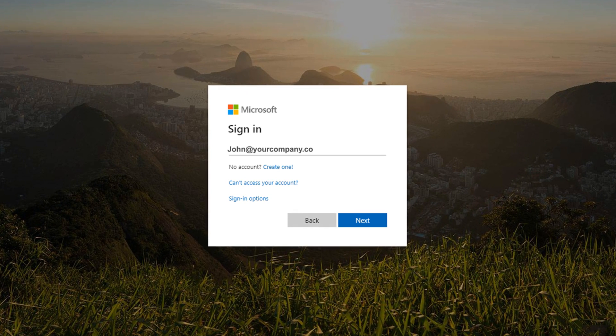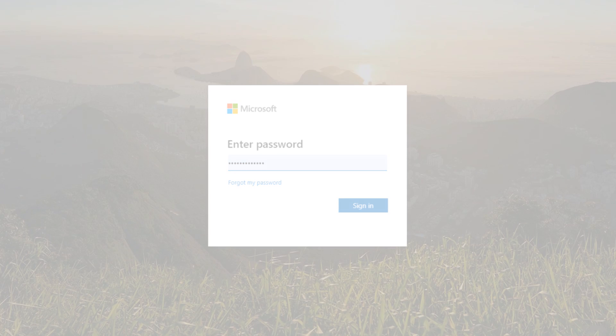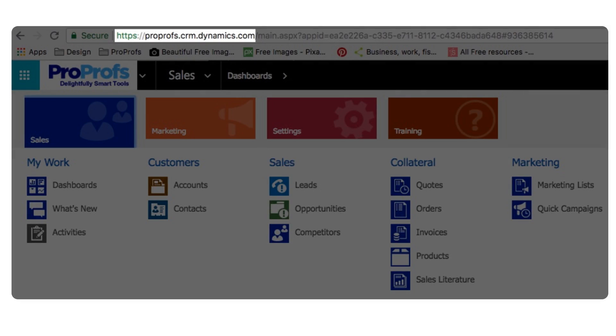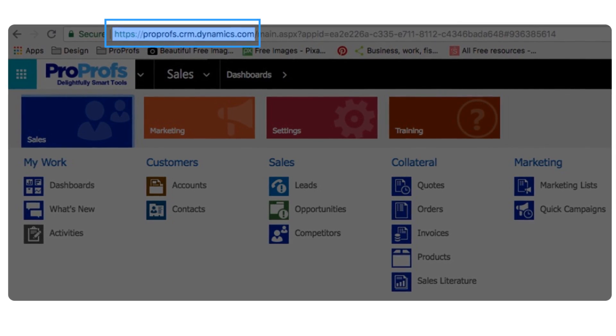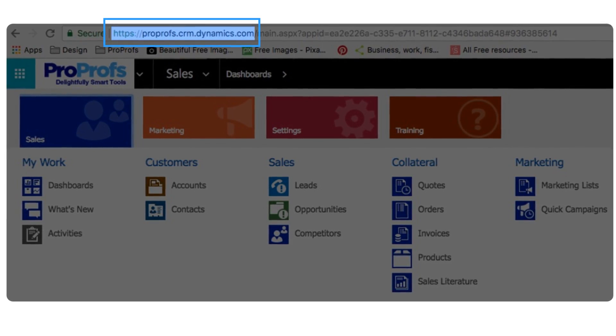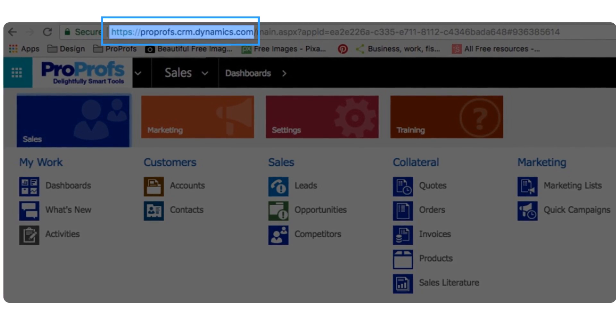Step 1. Log in to your Microsoft Dynamics portal with your credentials. Step 2. Now, copy the URL and make sure you copy only this much. I'll tell you what to do with it shortly.